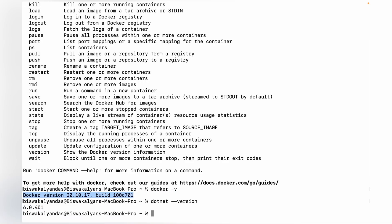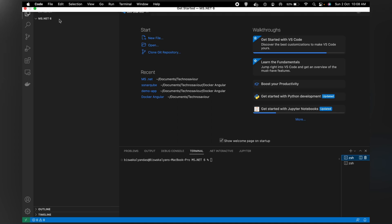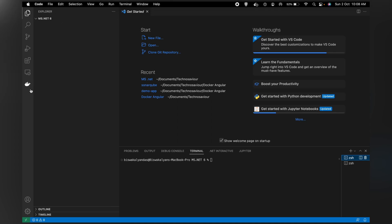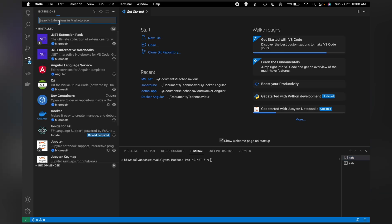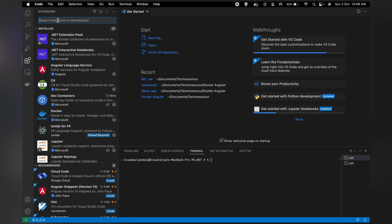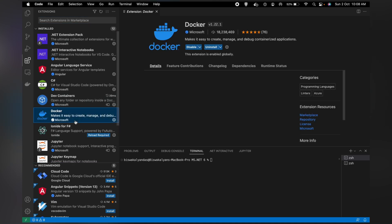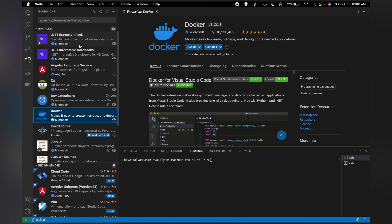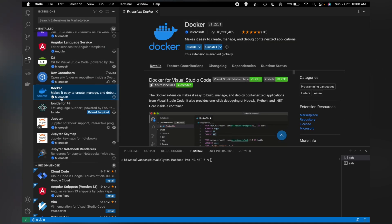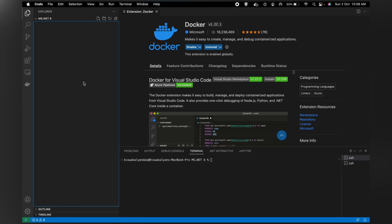I have Docker version 20 and .NET 6. Now since my prerequisites are installed, let me open Visual Studio. I've created this MS.NET 6 folder - it's empty as you can see. I have the Docker extension already installed. If you don't have it, search for Docker and you'll find the Docker extension by Microsoft. Install it, it's pretty great. I have some other plugins installed for my day-to-day activities, but let's keep that aside.